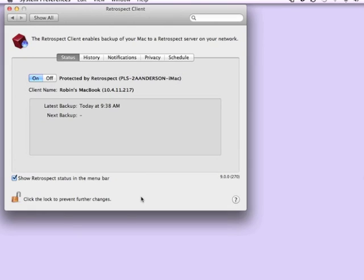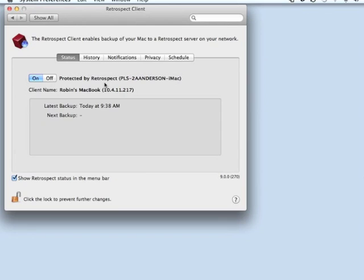Under the Status tab, the user can turn the client on or off. This is an option that's now controllable by the Backup Administrator from within the Retrospect software itself. You'll also notice that Retrospect will display the name of the backup server that is protecting this client and the IP address of the client itself.